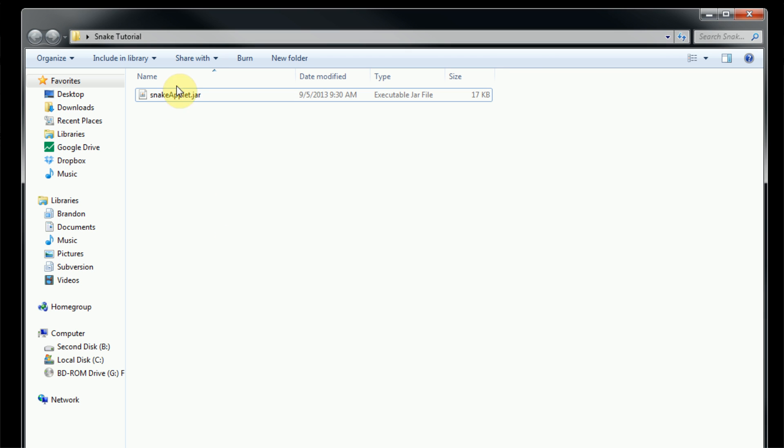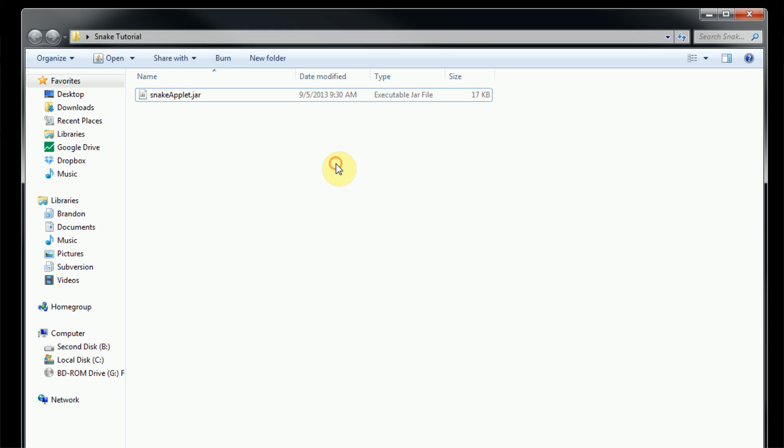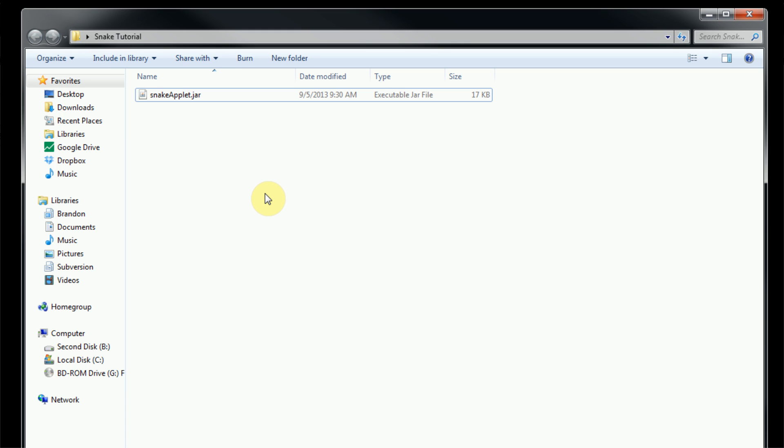Now that we have a jar file, as I said before, if we try to run this, nothing happens. If we press the open button, nothing happens. However, if you actually embed this Java archive into a web page, it will run.